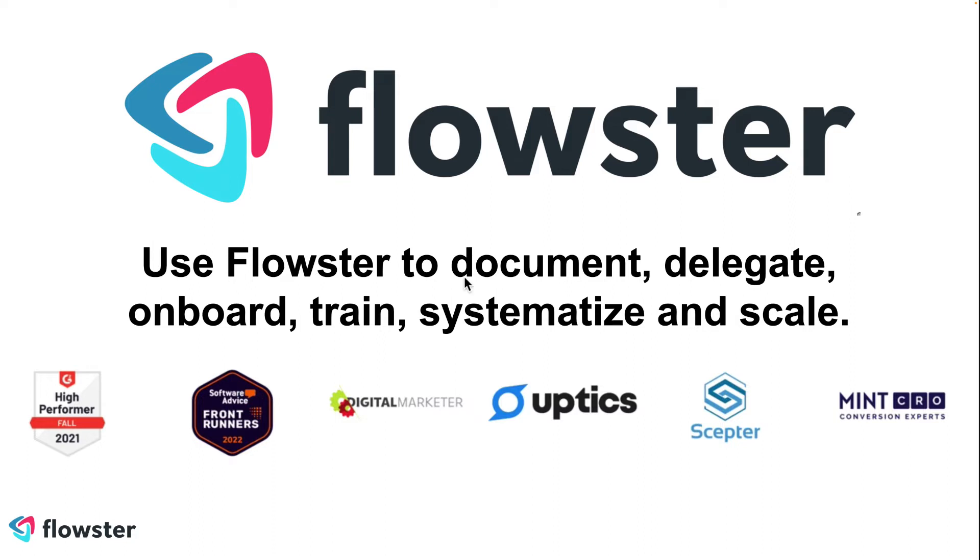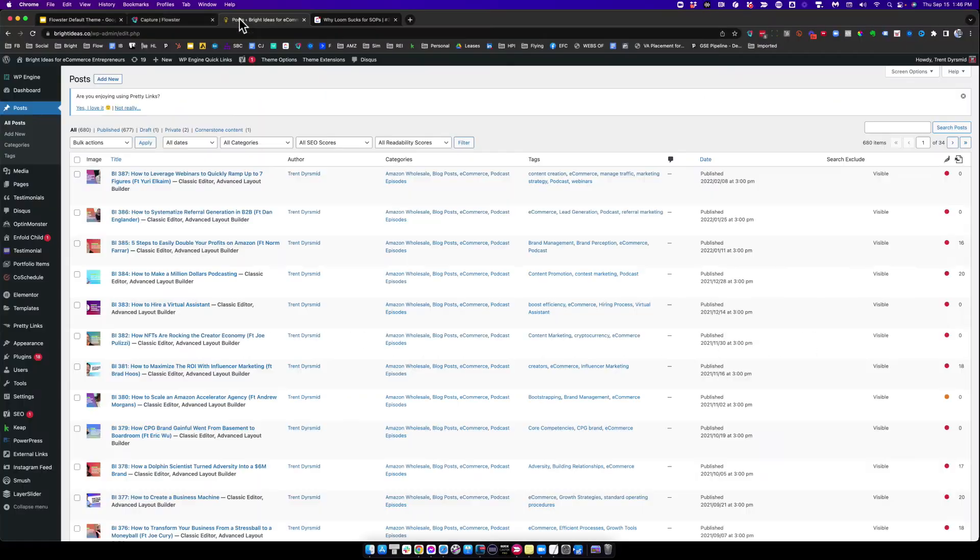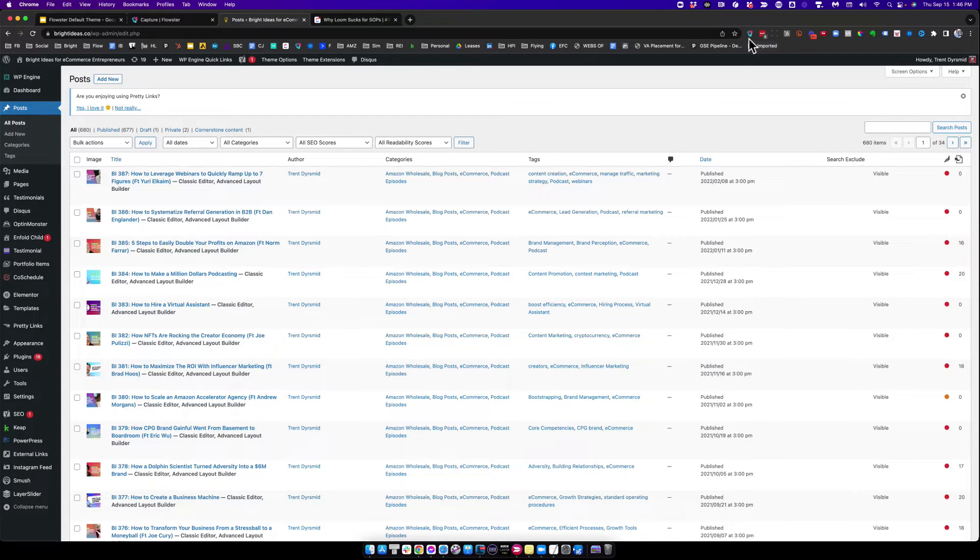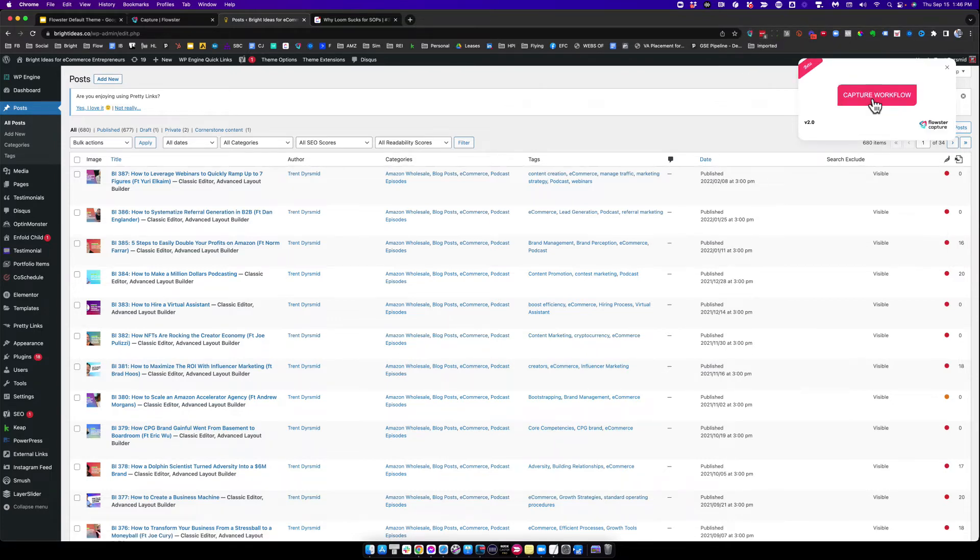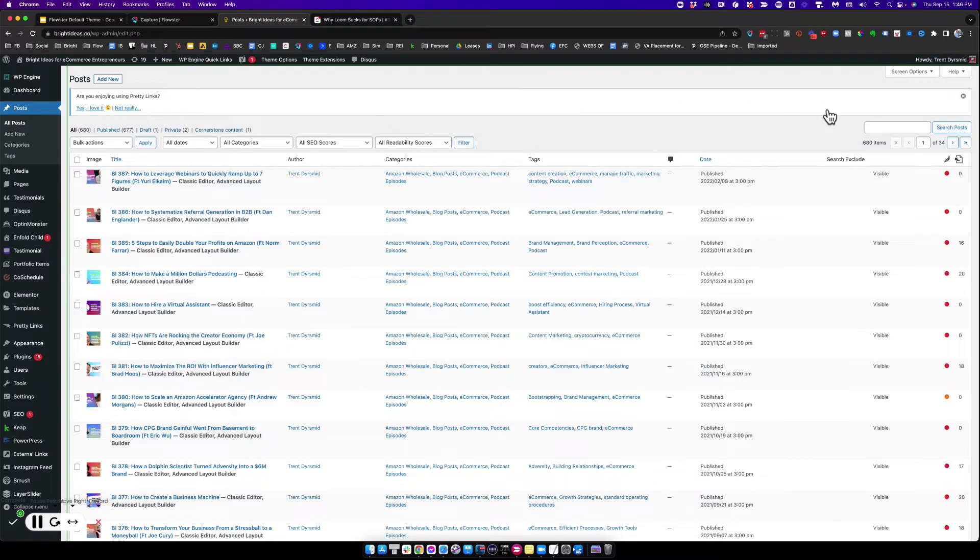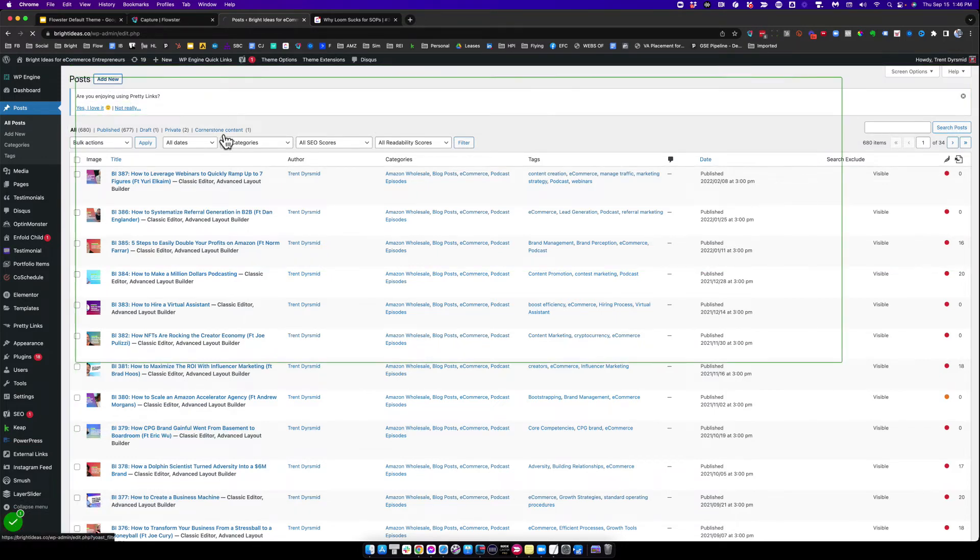So without further ado, let's jump into a quick demo to show you how it all works. We want to create a process for creating a new blog post, just as an example. I'm going to click on the Capture extension, start to capture my workflow, and then click on a new blog post.